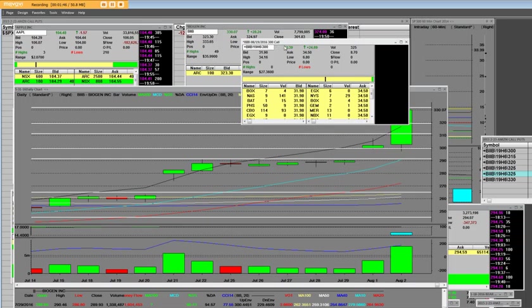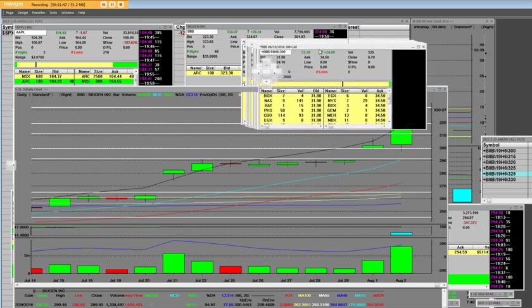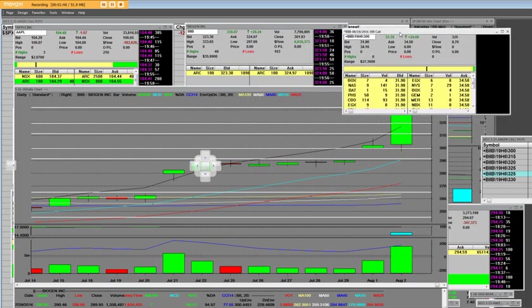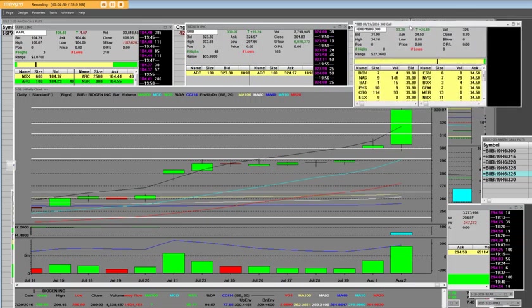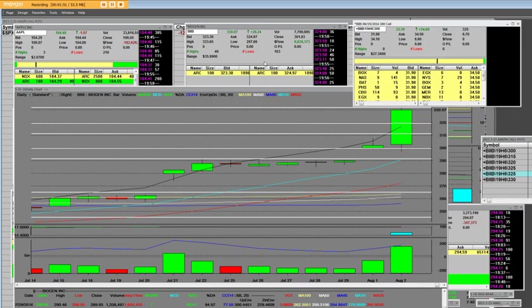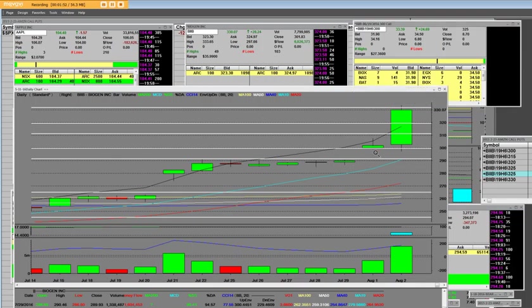Once again, this is an 8/19, $300 call. Learn how to get that headline news. Learn how to get in those options off of the headline news. Look at that daily, daily, daily breakout.